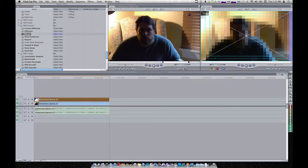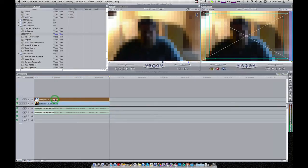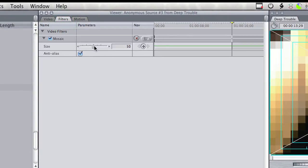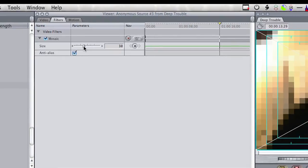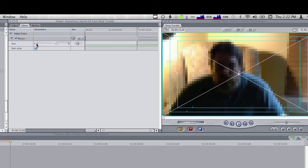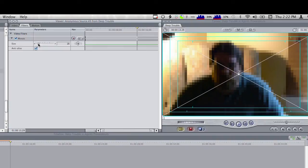I'm not sure I like the settings there. I'm going to double click that clip, open it up in the viewer, and go to the Filters tab in the viewer. You see that size adjustment for the mosaic filter? I'm going to turn that down just a little — I don't want it quite that mosaic, I want to still be able to see the guy a little. There we go. That's pretty good. Mine is set to 16. I like that.